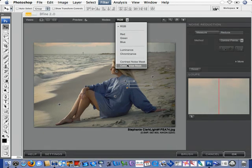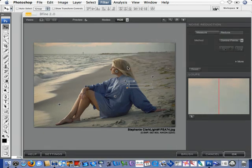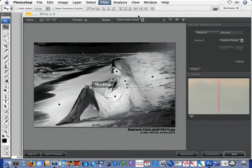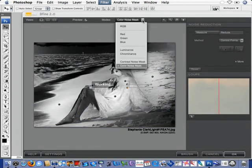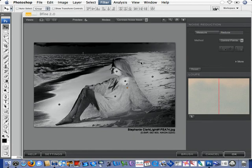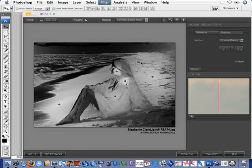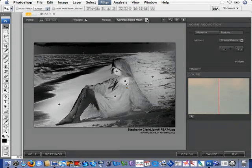So, when we go down to the color noise mask, or if we go to the contrast noise mask, we can see exactly what we're doing. We know exactly how much noise is being reduced,